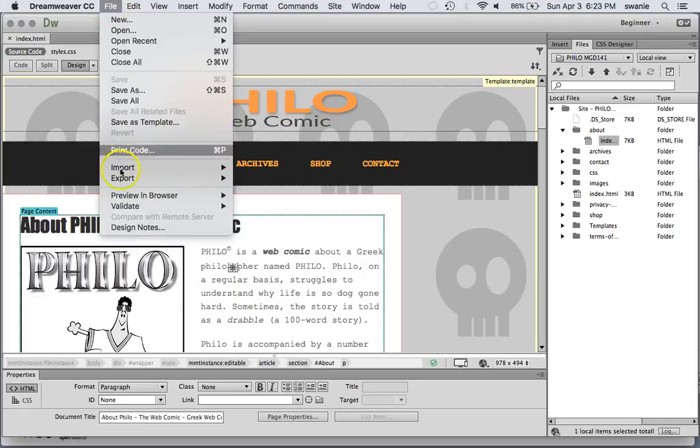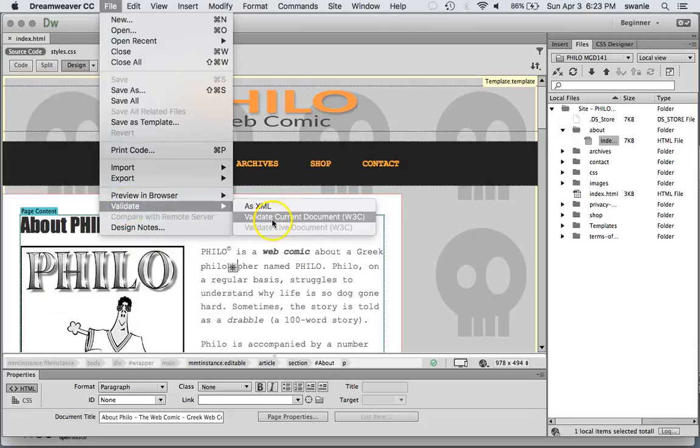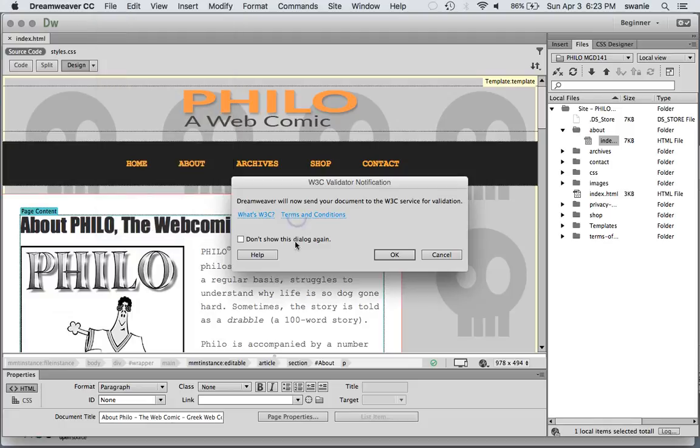In this case we go to file, validate, and we're going to validate current document. This was one that you're going to have to do page by page.